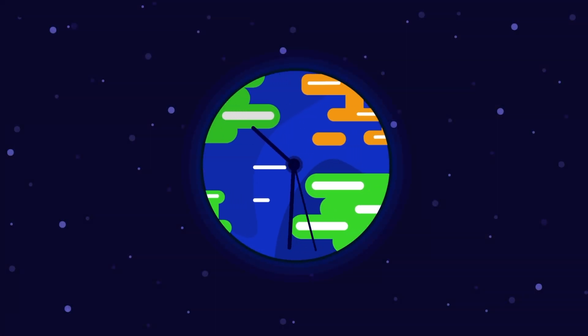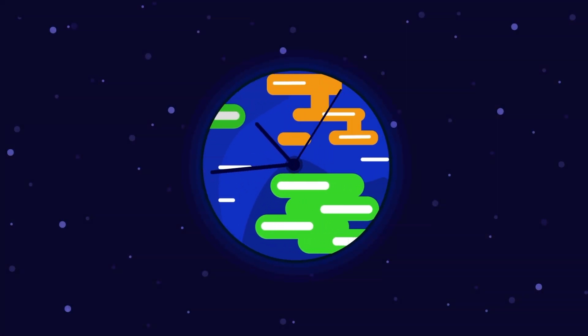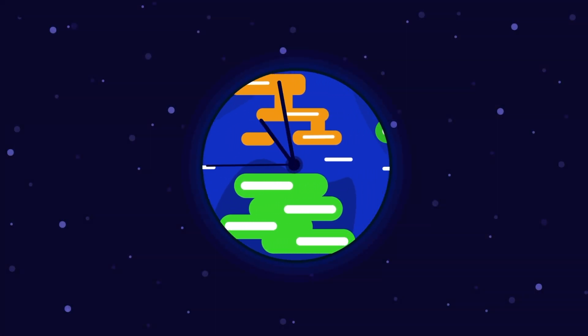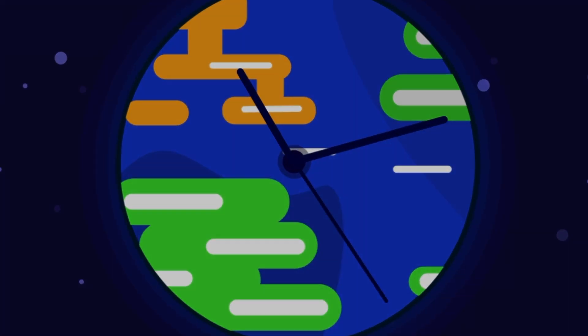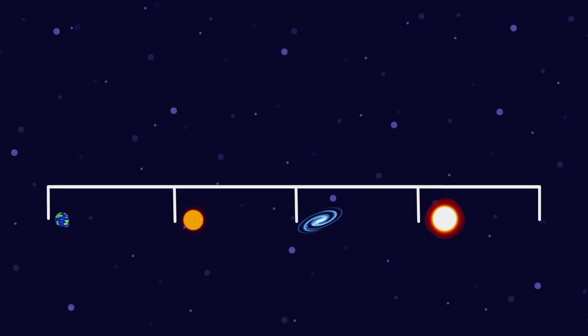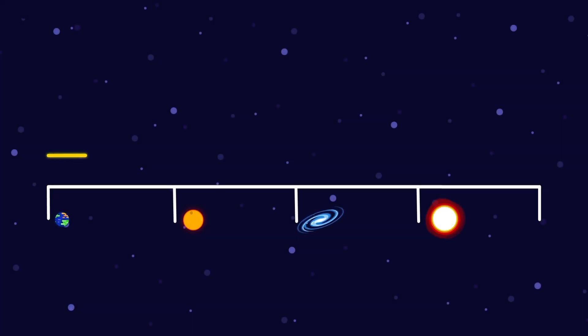To make things easy — a light year is not a measurement of time. Rather, it is a measurement of distance.